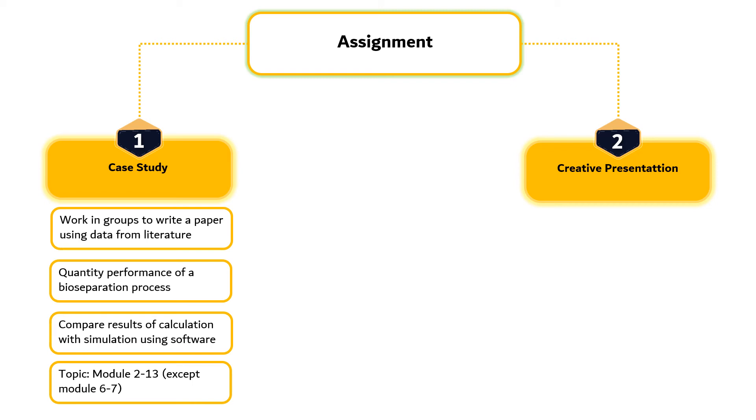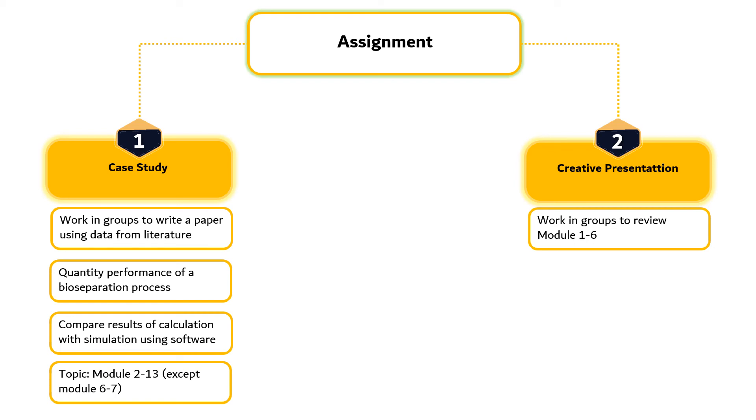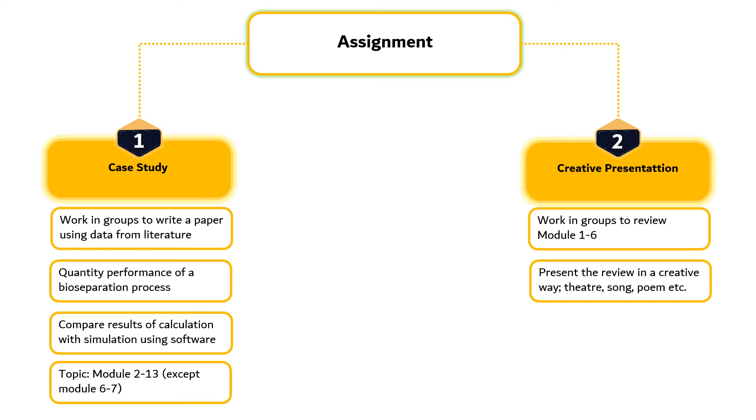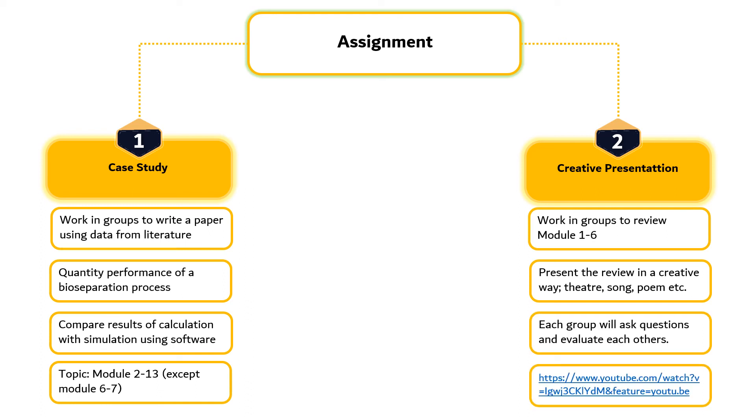Assignment 2 is creative presentation. Students must work in groups which consist of 5 to 6 students and review the modules that they have learned up to Module 6 as a preparation for the midterm exam. Each group must present what they have learned in a creative way such as performing a theatre, singing a song, reading a poem or other creative ways that students find attractive as the presentation will be evaluated by fellow students. You may want to check YouTube for an example of a creative presentation.